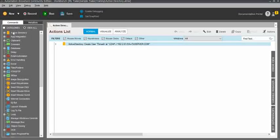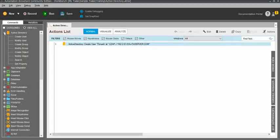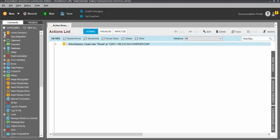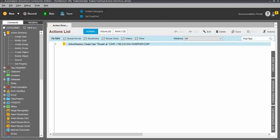In the Automation Anywhere task editor, you can see Active Directory in the first line. The first command is Active Directory. When you expand the Active Directory command, you can see subcommands like Create User, Modify User, Create Group, Modify Group, Create Object, Modify Object, Search, and Get Property. There are multiple subcommands within Active Directory.